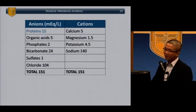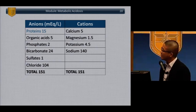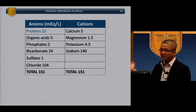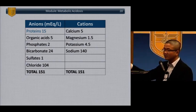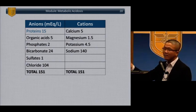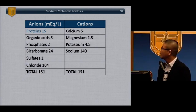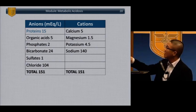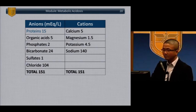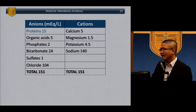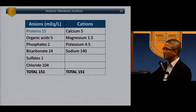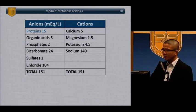The major anions are on the left, major cations on the right. The only ones we measure, unfortunately, are sodium, bicarb, and chloride — but clearly there are other unmeasured ions in play. That's why you sometimes see a metabolic acidosis with an anion gap but the measured numbers look normal, and you're unsure where it's coming from.